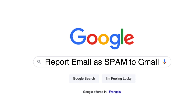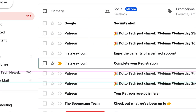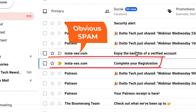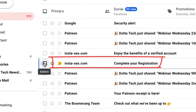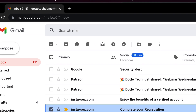All you have to do is select the checkbox beside the email which you know is spam. Do not open the email — you don't have to do that. Instead, just go to the top toolbar and click on Report Spam.